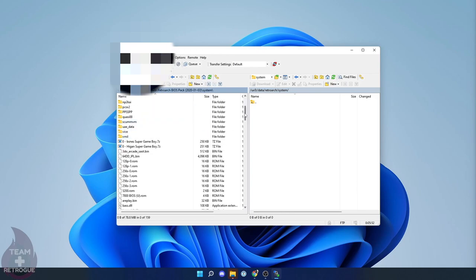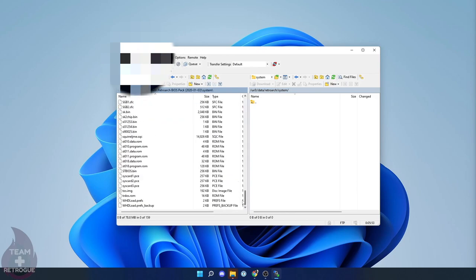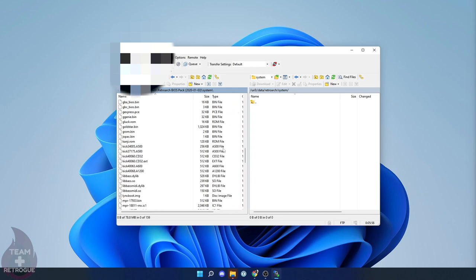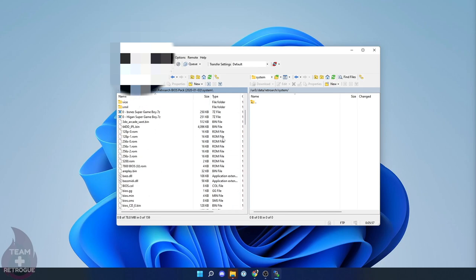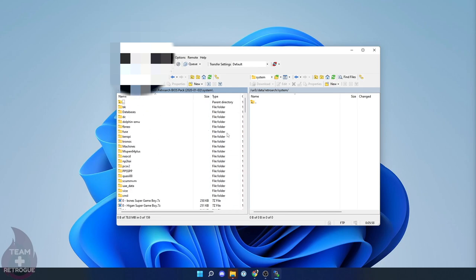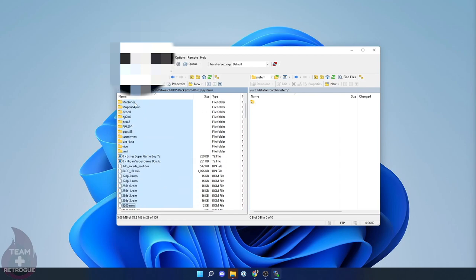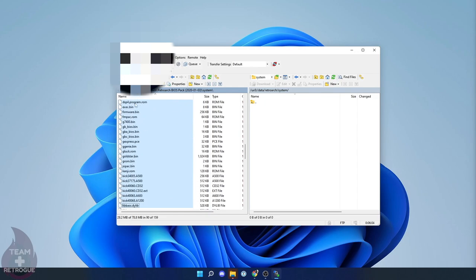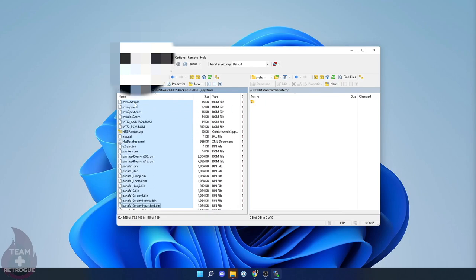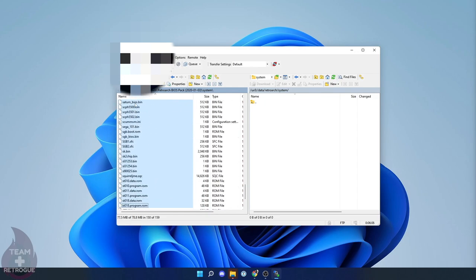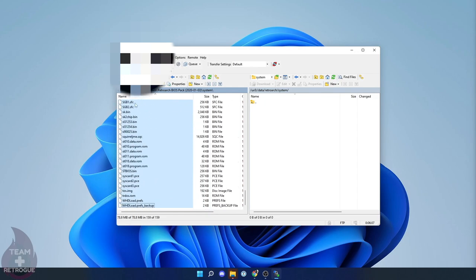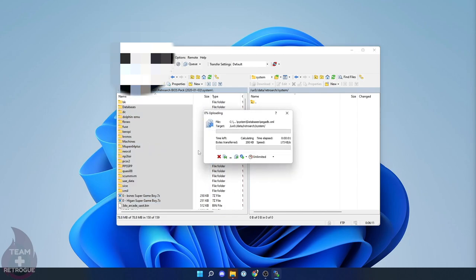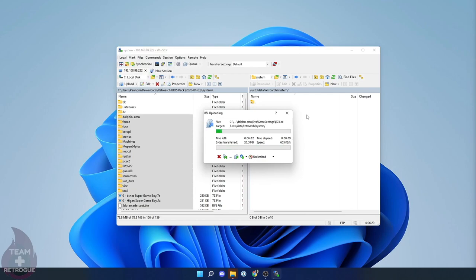And here's where we're going to put all of our BIOS files. Unfortunately, due to copyright, I can't tell you where to get those files, but head over to Google and you'll get what you need. And this process is going to take a little bit of time. So just go ahead and leave your Vita plugged into power and leave it connected to FTP and just let it do its thing.